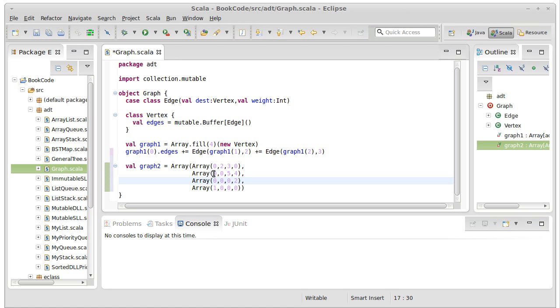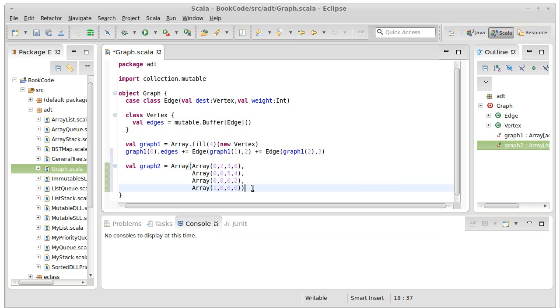One downside of this, if I had a large number of vertices but relatively few edges between them, this array is still going to have order n-squared elements in it. But I wouldn't need order n-squared elements. I'd only need order n if the graph was relatively sparse.